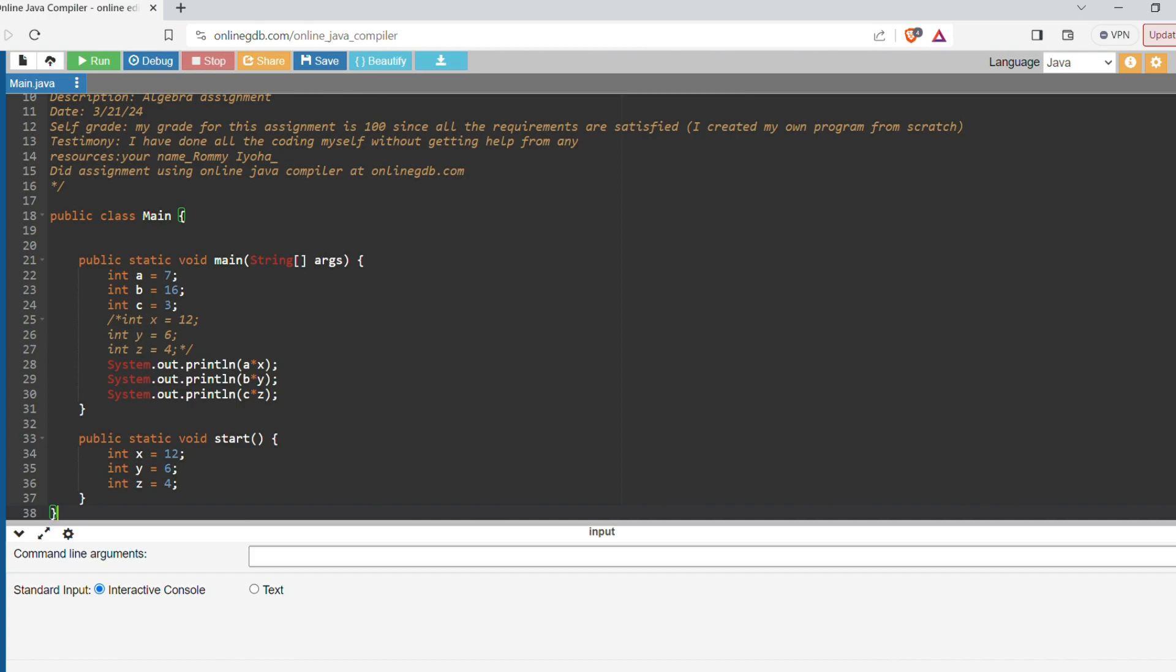Alright, so we have the public class Main here. With the public class we have our main String args, our main method here. And then we have another method here, public static void start. This is another method right here. Be aware of this syntax. So we have the main method - two methods.